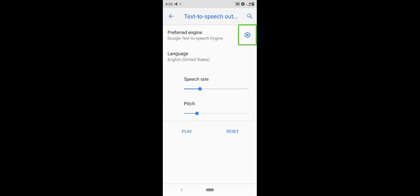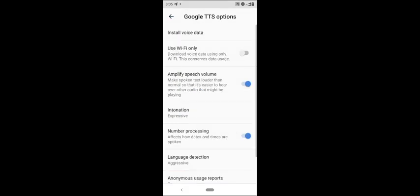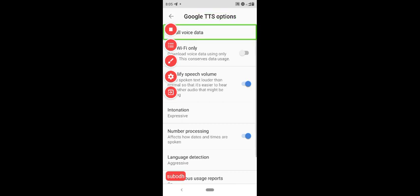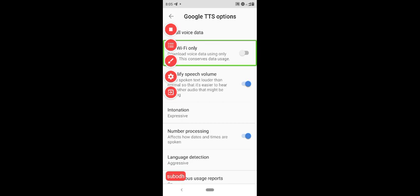Google TTS options. Navigate up button. I will use the left-to-right swipe to find Install voice data. Now I will select the Install voice data option.